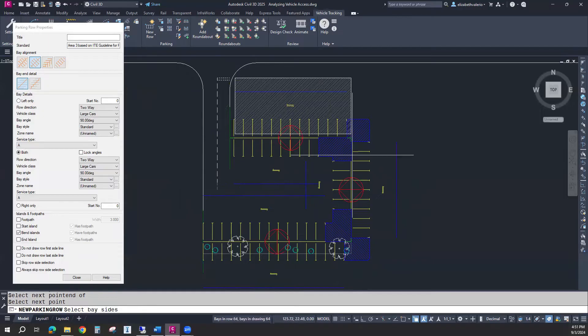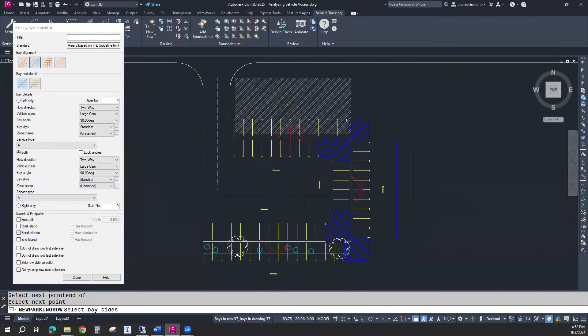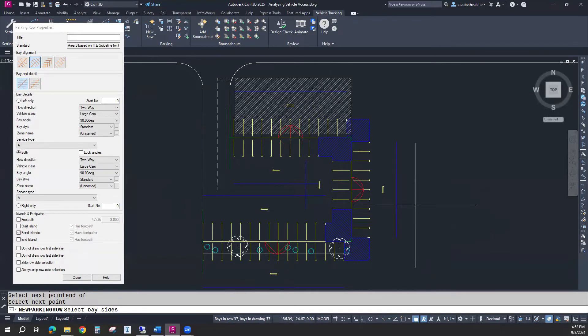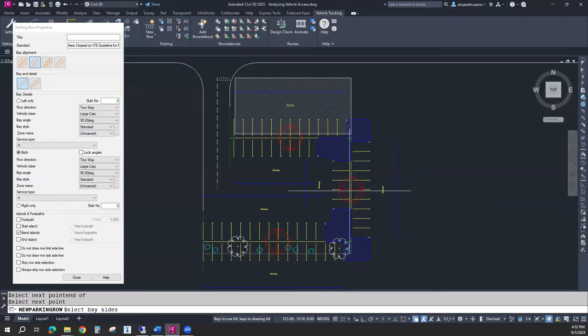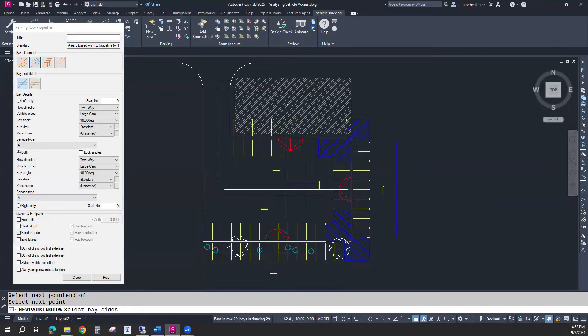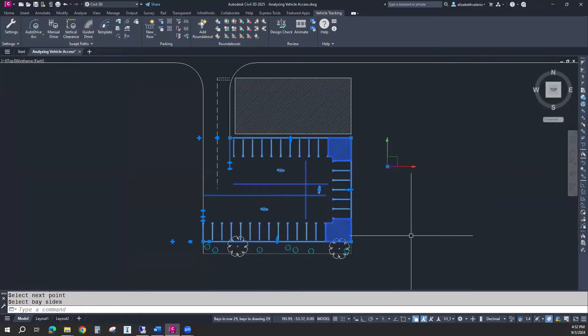You see these red arrows. If I hover on the inside, we're only getting the inner parking spaces. If I hover on the outside, I'm only getting the outer parking spaces. If I hover in the middle of a parking row, it'll allow me to keep both inner and outer rows. For this, I would like to only keep the inner rows. I'm going to click inside. That ends the command.